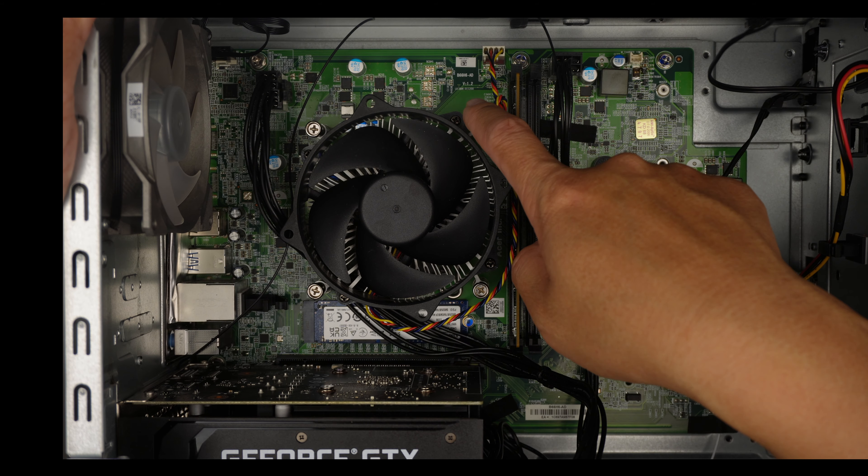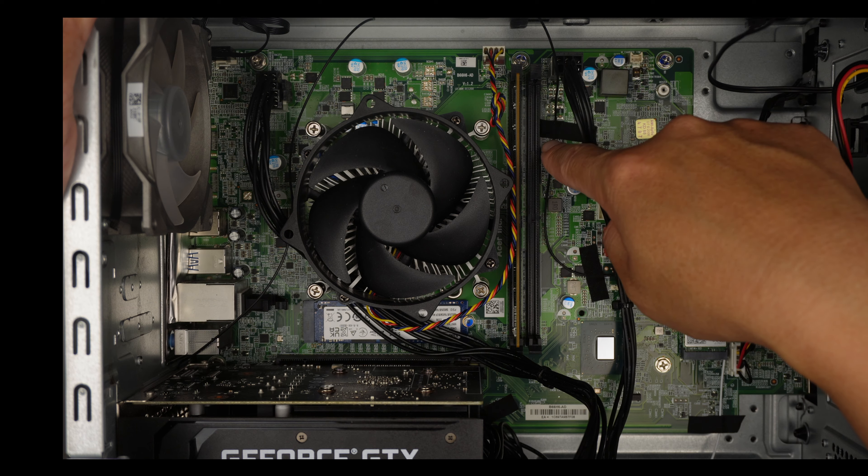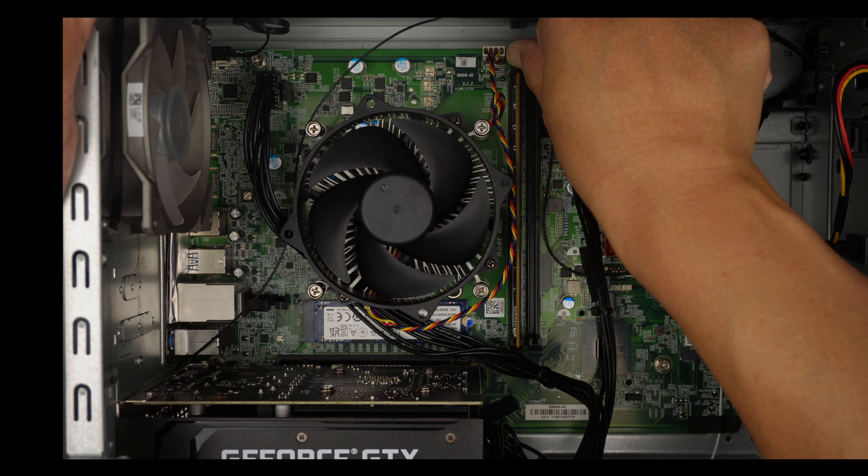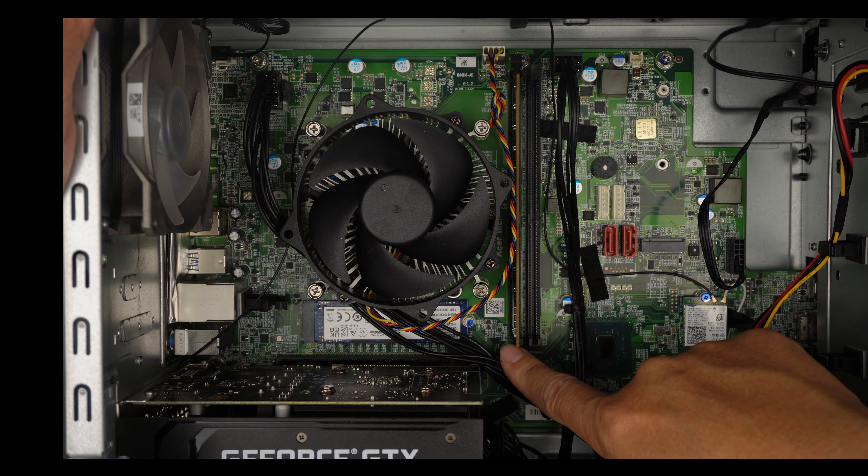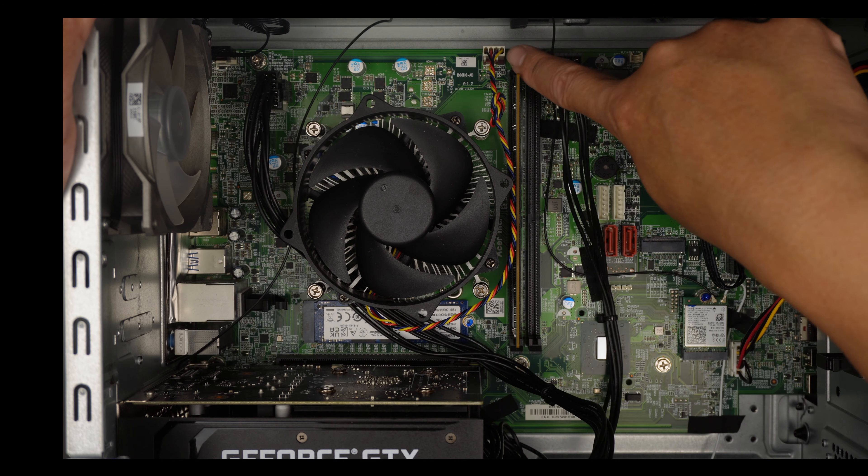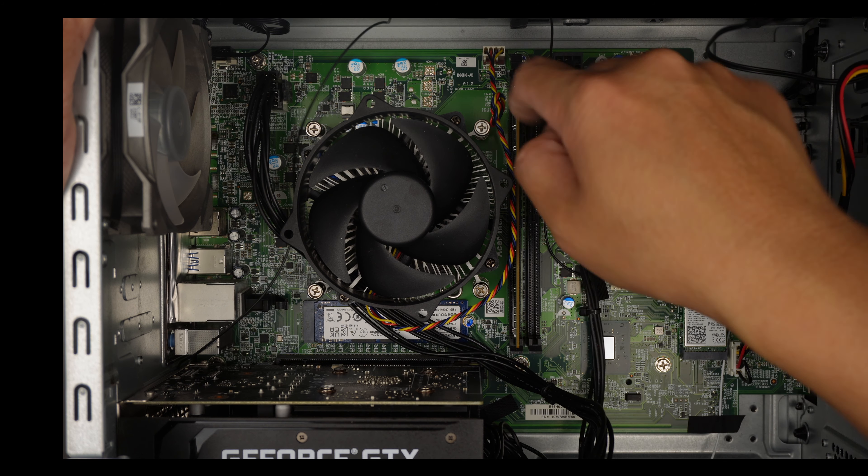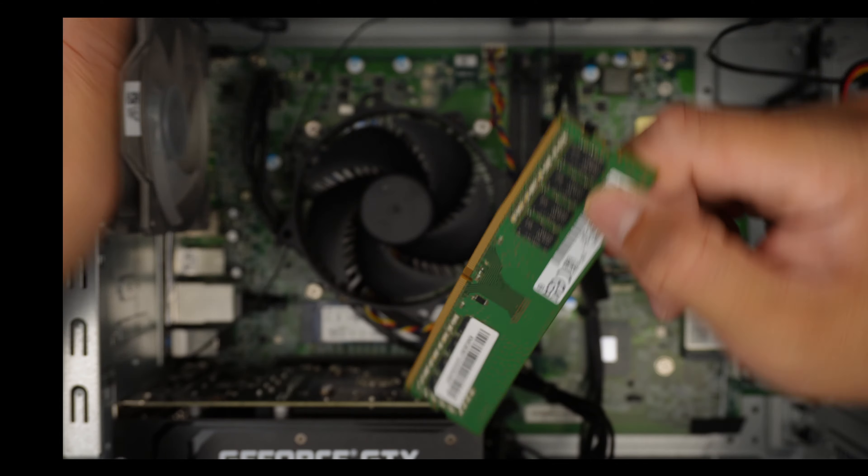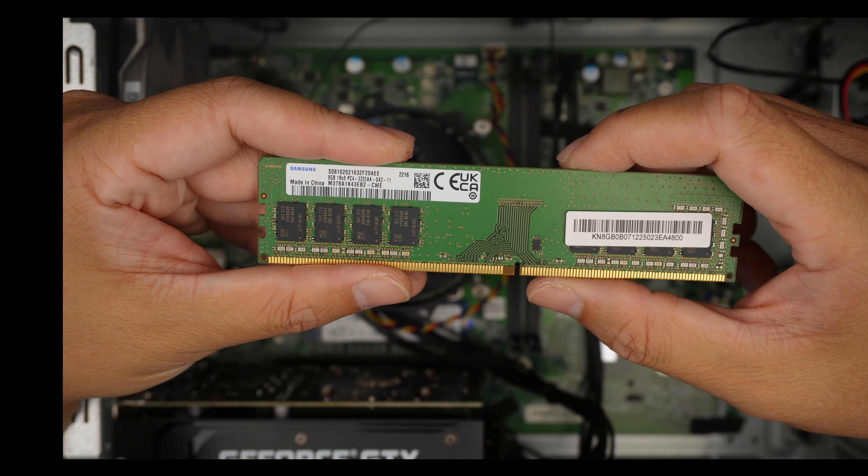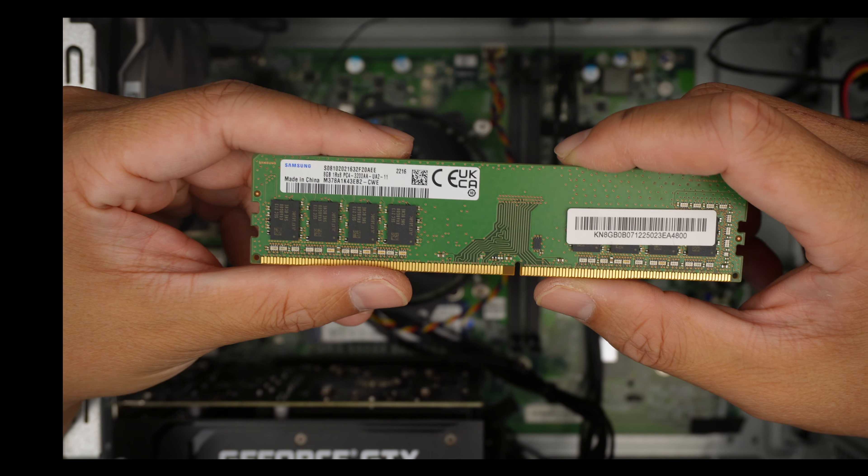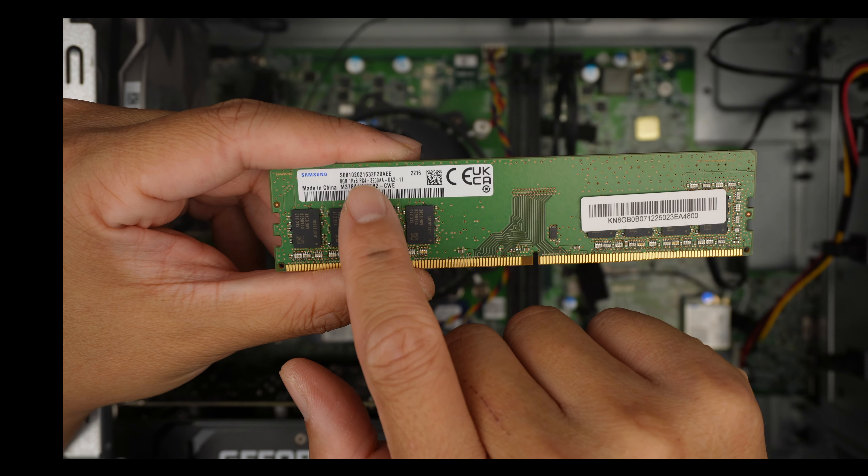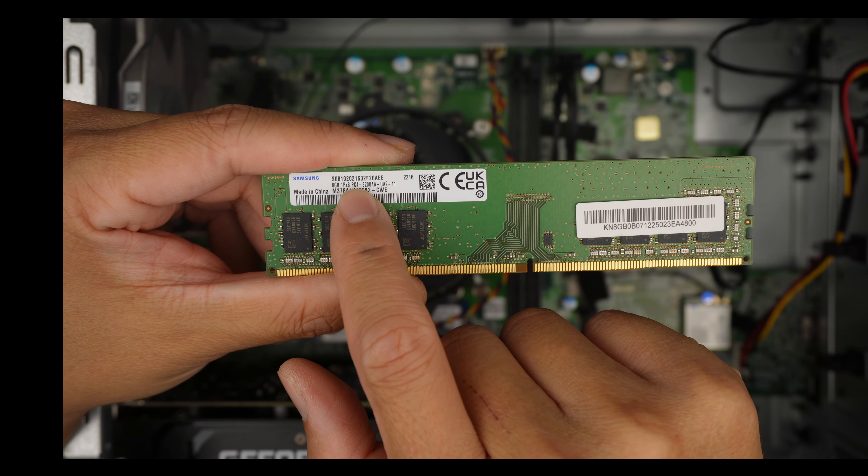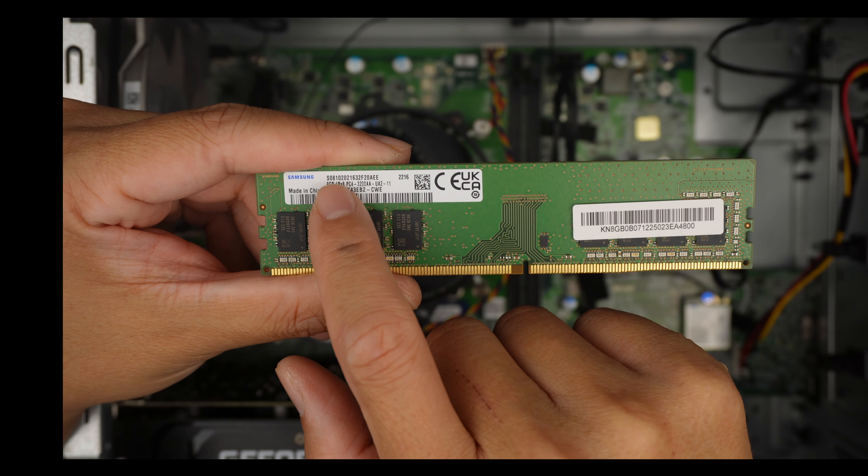To remove the RAM, all you have to do is push this little clip down and you can remove the RAM by lifting it straight up. Now this runs on DDR4. How do I know it's DDR4 RAM? If you take a look at it, it says PC4, this stands for DDR4, and this is 8 gigabytes of desktop RAM.